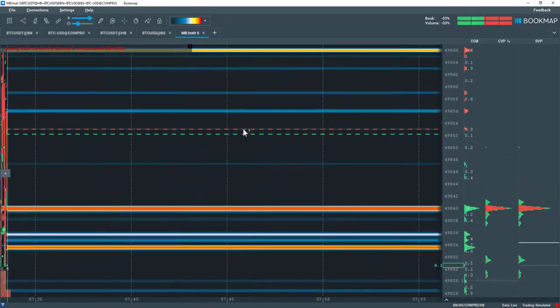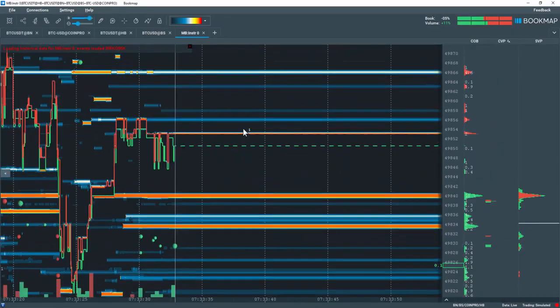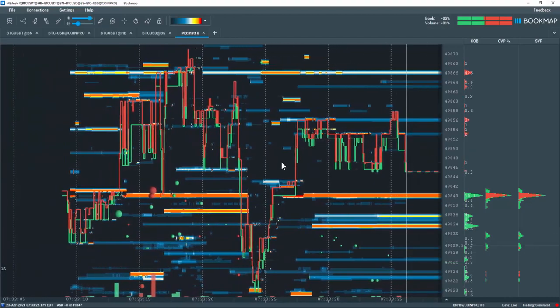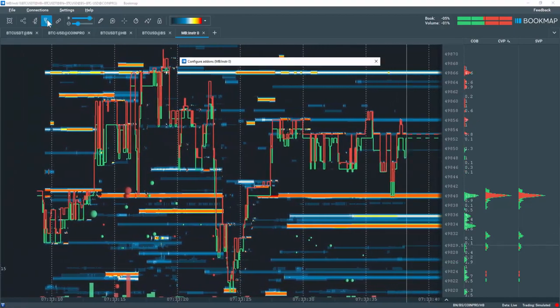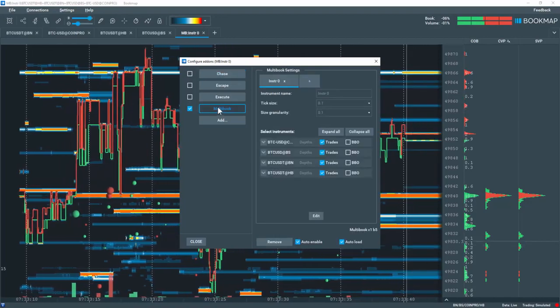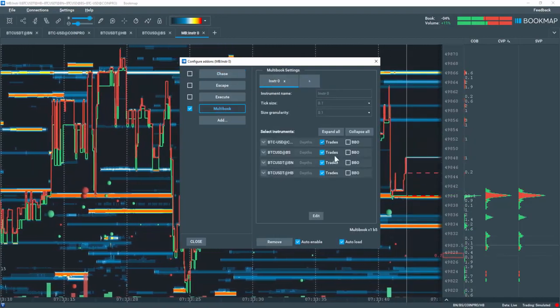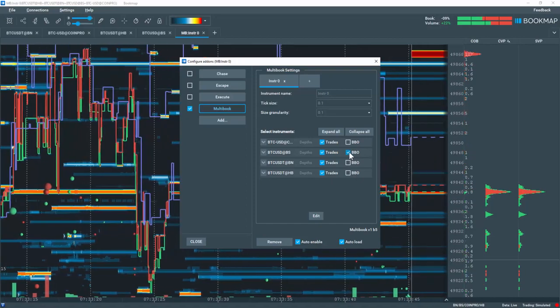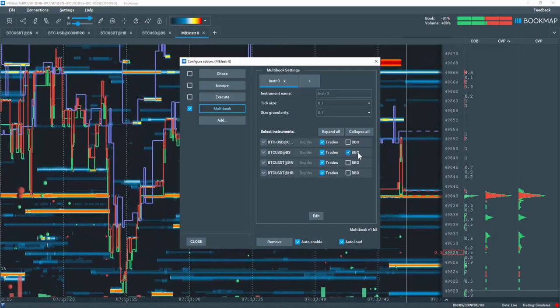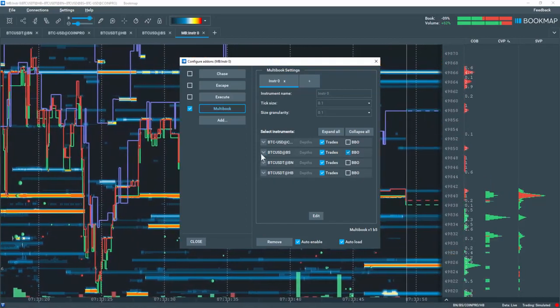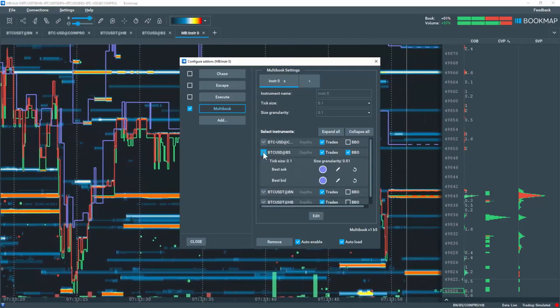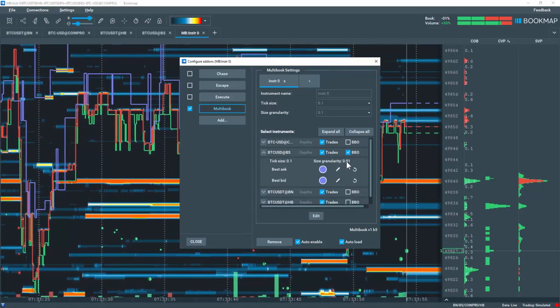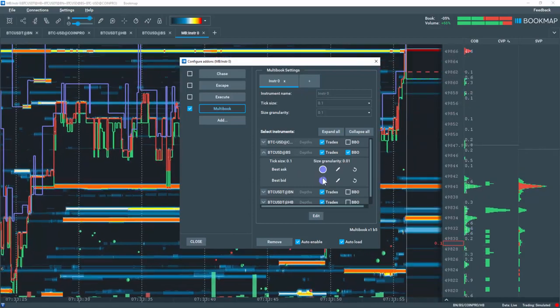Now let's suppose your exchange of interest is Bitstamp and you'd like to see its Best Bid and Offer on the chart. Let's go back to the configure add-ons tool, select our multi-book instrument, and select Best Bid and Offer only for Bitstamp. No need to edit it. Multi-book will add it on the fly. Let's also click here to open Bitstamp and you can see the sizing details of this exchange as well as the Best Bid and Offer colors.